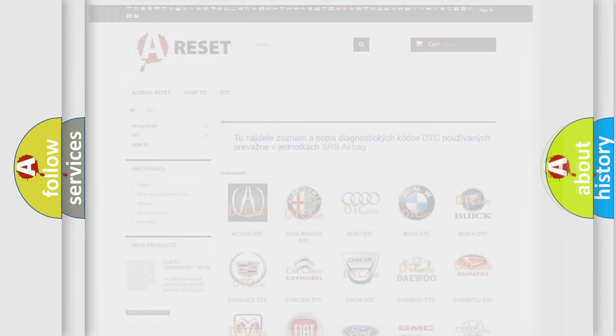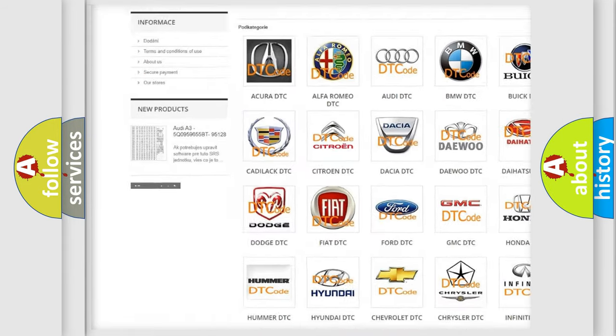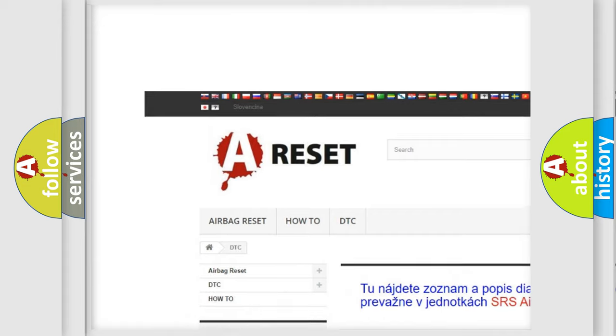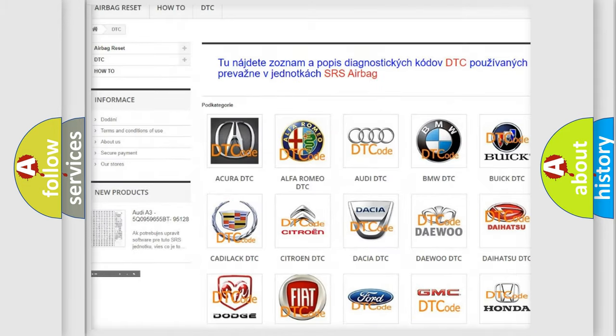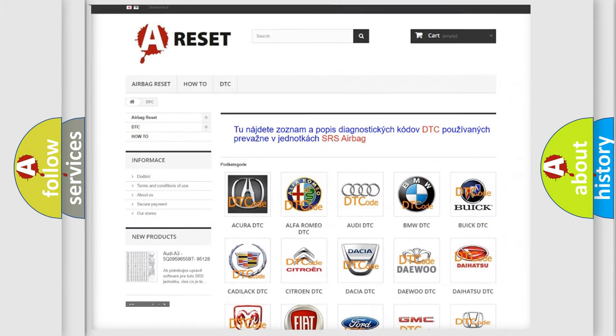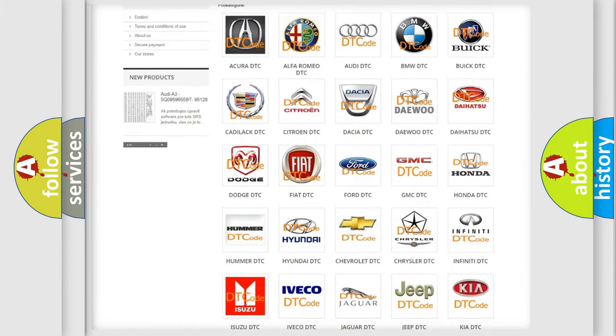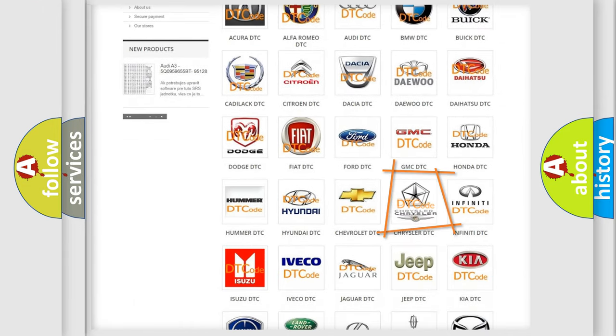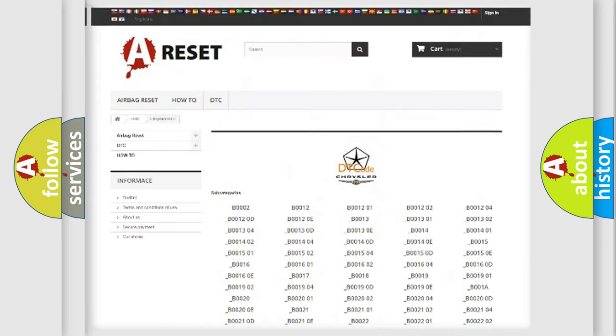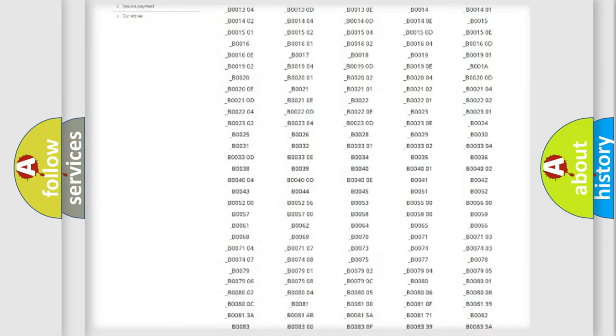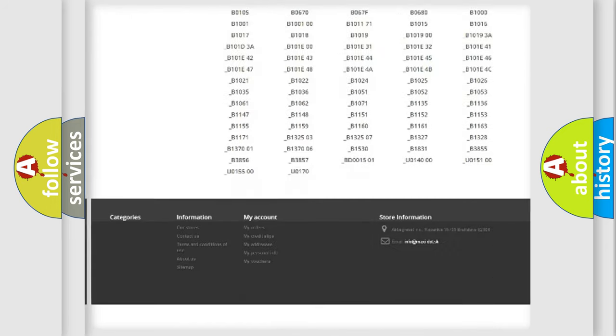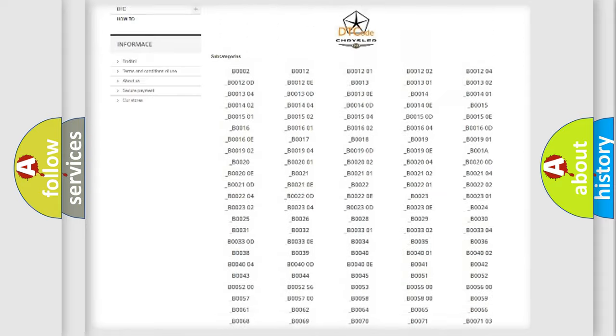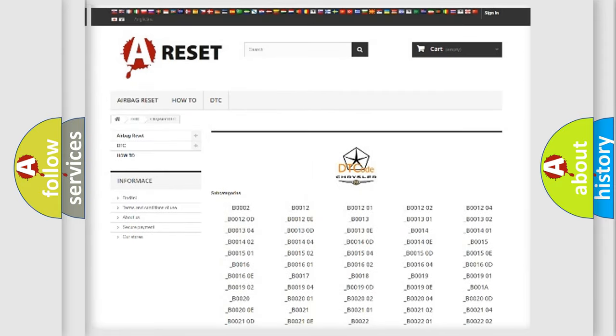Our website airbagreset.sk produces useful videos for you. You do not have to go through the OBD-II protocol anymore to know how to troubleshoot any car breakdown. You will find all the diagnostic codes that can be diagnosed in Chrysler vehicles.